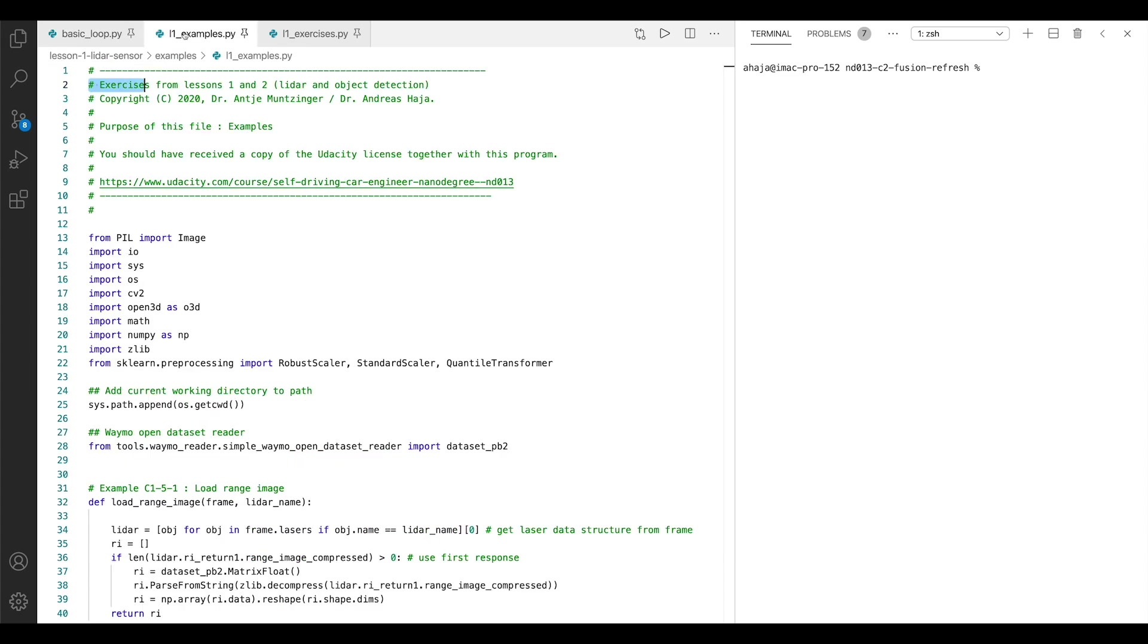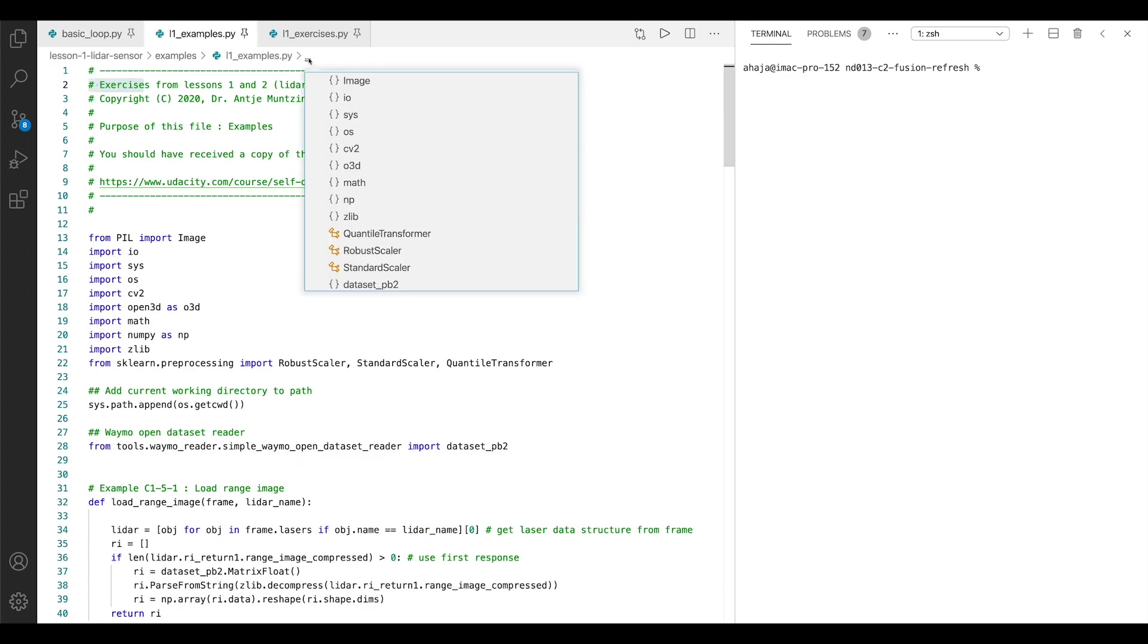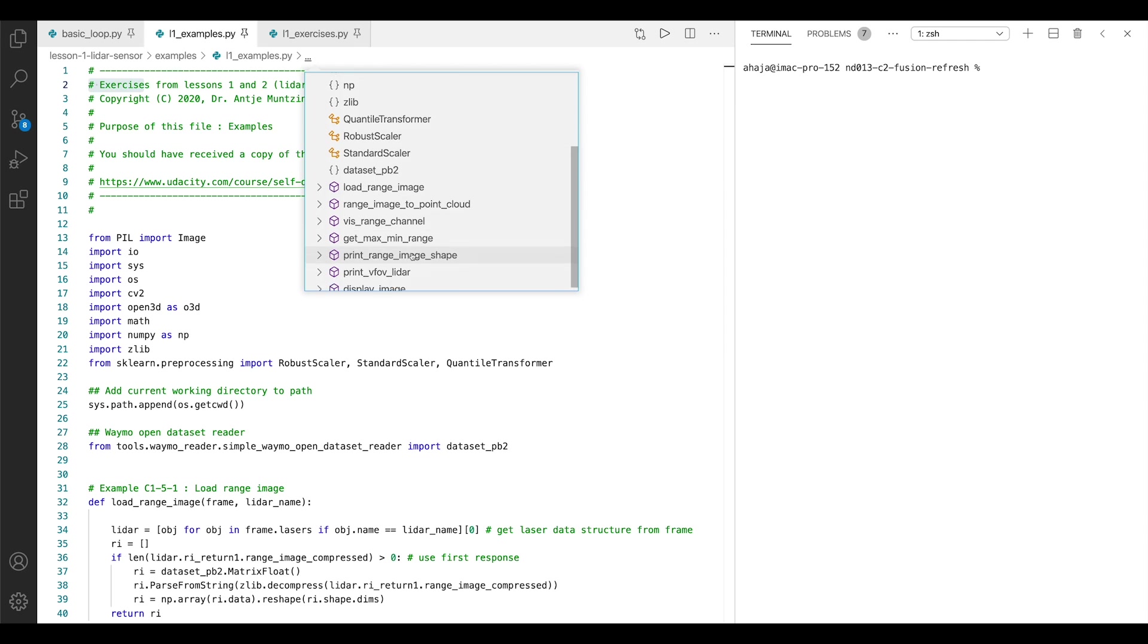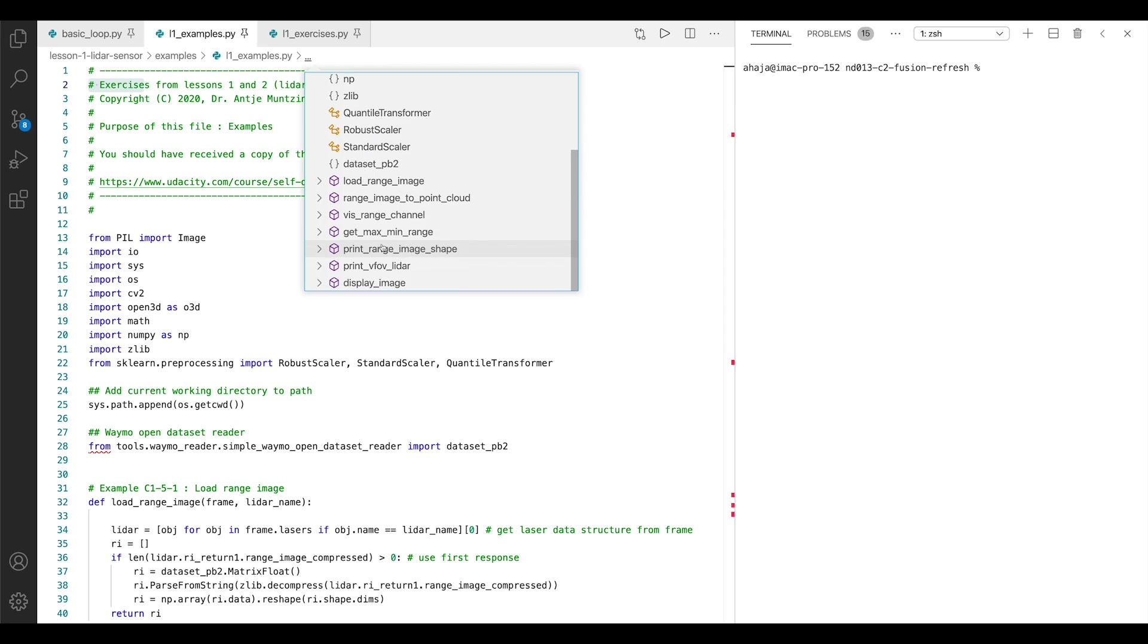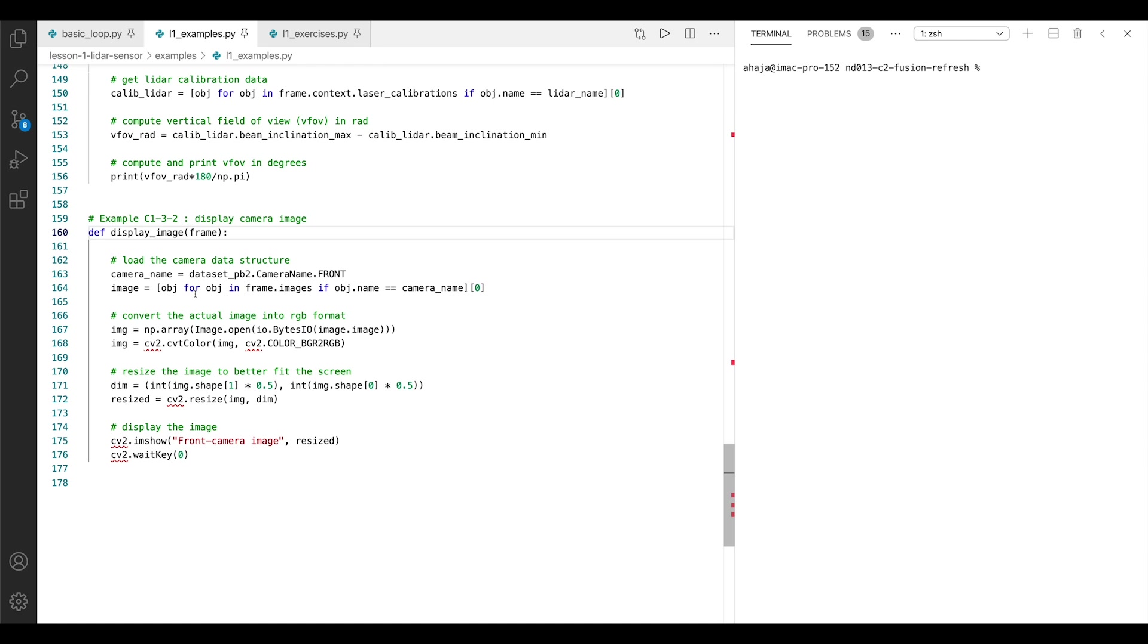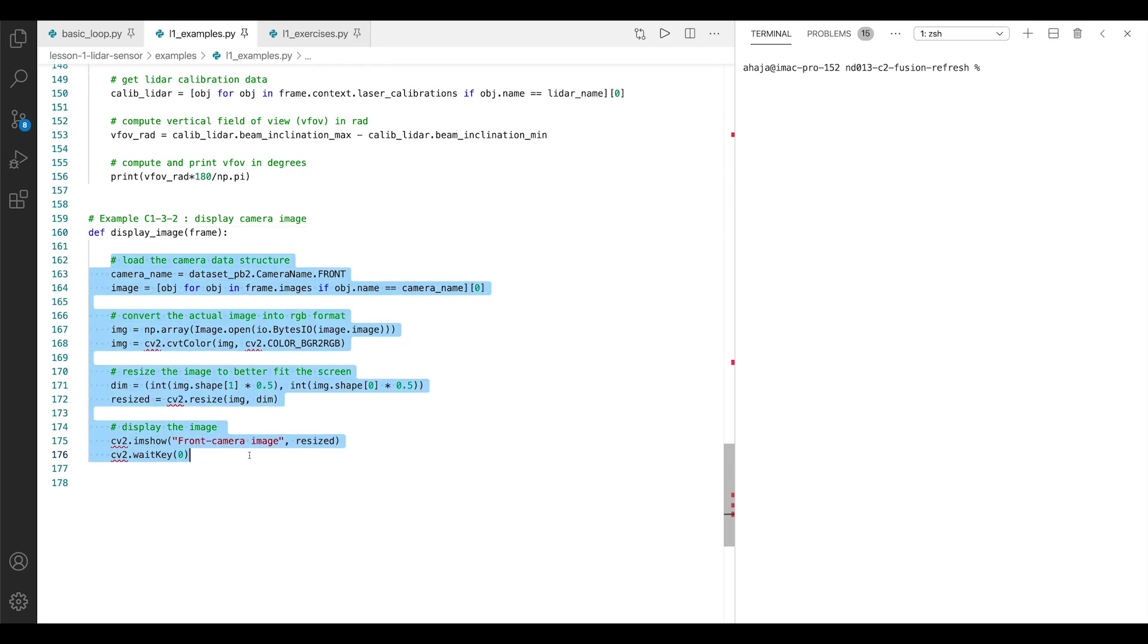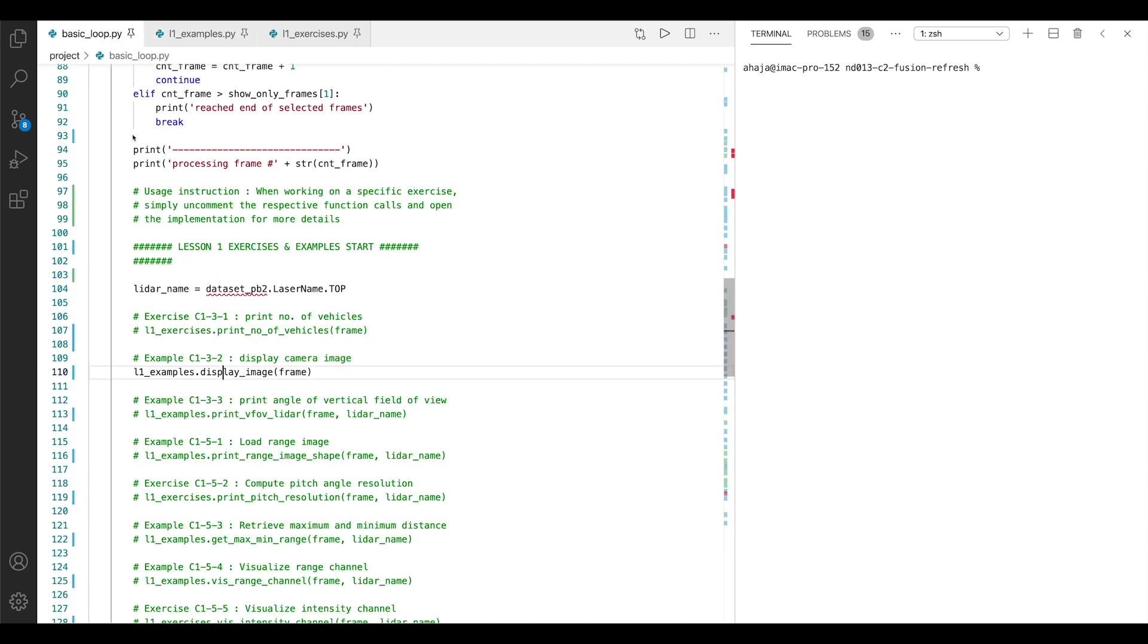So let's go into L1 examples. Let's select the function display image. And here is the actual code that pulls the image from the Waymo frame, converts the actual image into a specified format, an RGB format, then resizes the image and then displays the image. So that's how it's working.